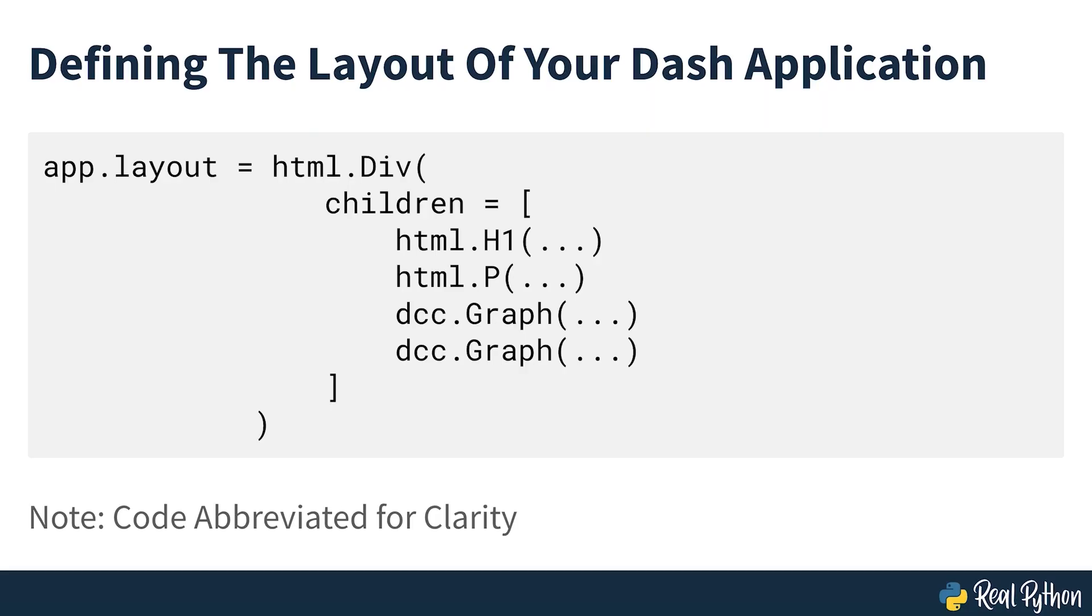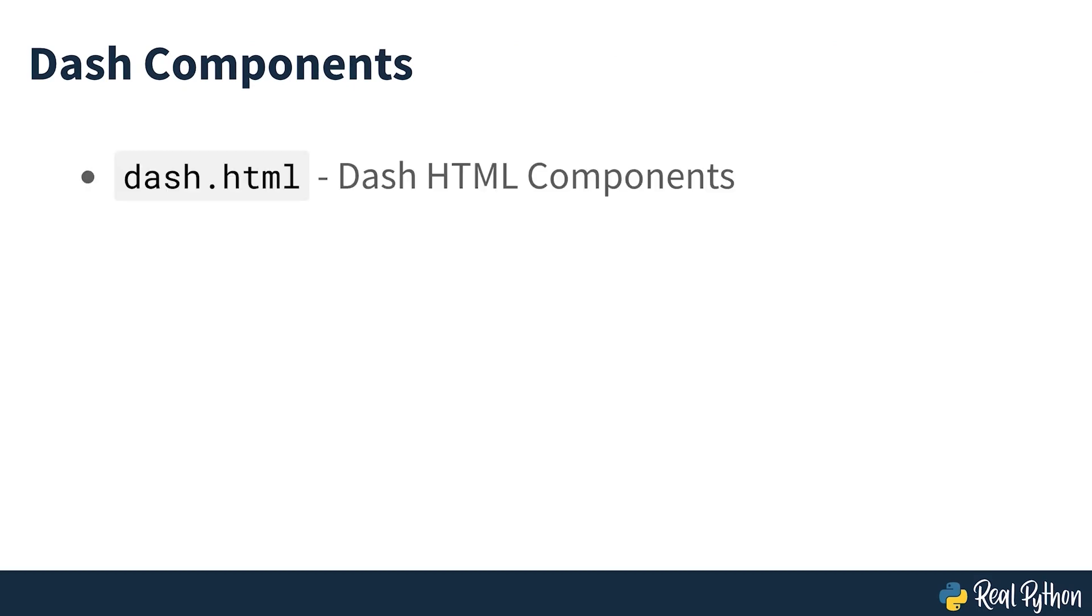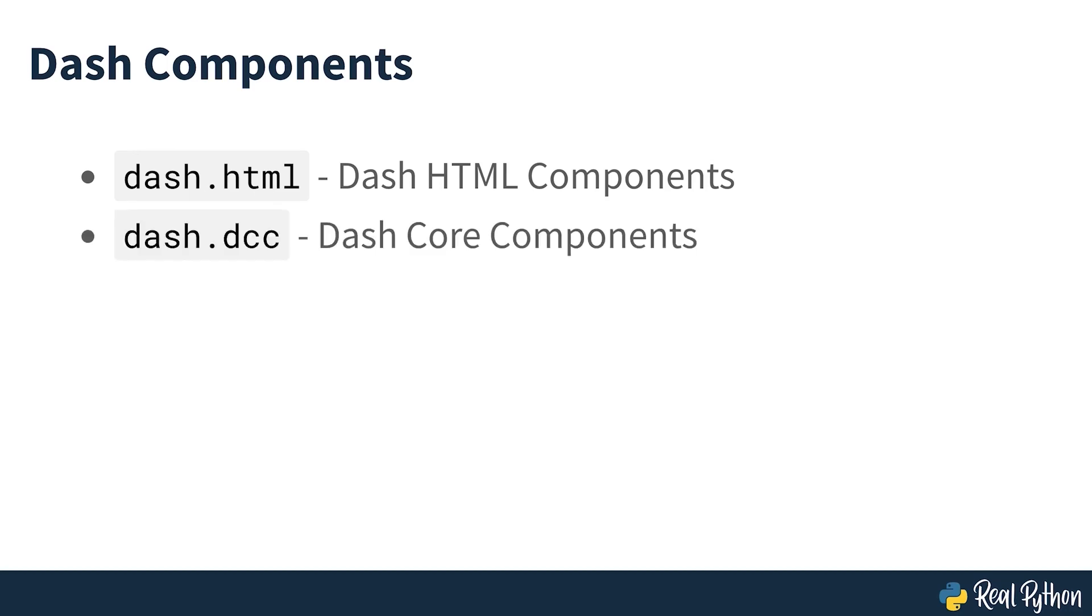This code defines the layout property of the app object. This property determines the looks of your application using a tree structure made of Dash components. You'll see two sets of components in almost every app. Dash HTML components provides you with Python wrappers for HTML elements. For example, you could use this library to create elements such as paragraphs, headings or lists. Dash core components provides you with Python abstractions for creating interactive user interfaces. You can use it to create interactive elements such as graphs, sliders or dropdowns.